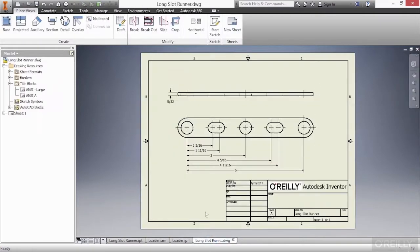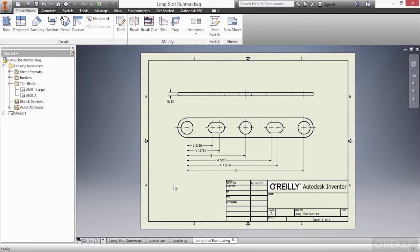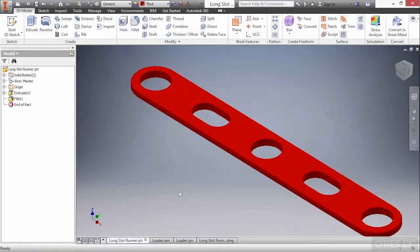And then on the drawing file, again, you can see it automatically updated and the dimensions are hooked onto the geometry correctly, so they automatically updated as well. So let's go back to the long slot runner and talk about this a little bit more.